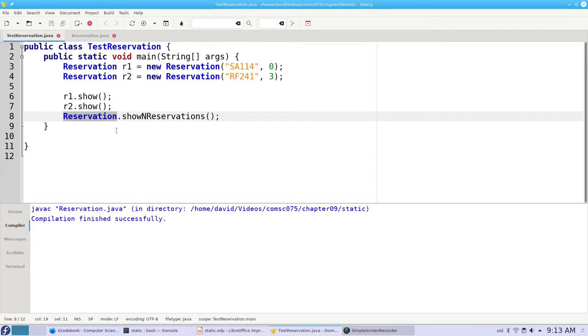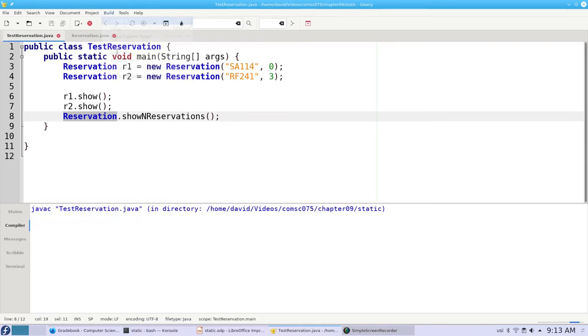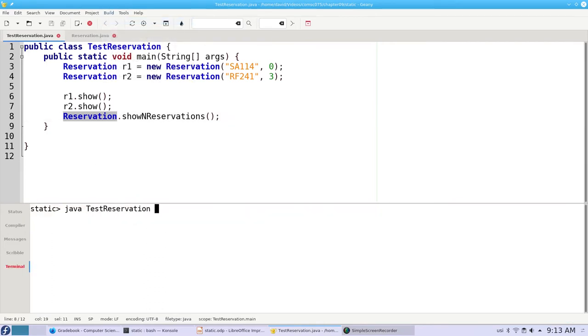By convention, when you call a static method, you use the class name instead of an instance name to remind people that this method is static and belongs to the class. Let's compile that and run it.